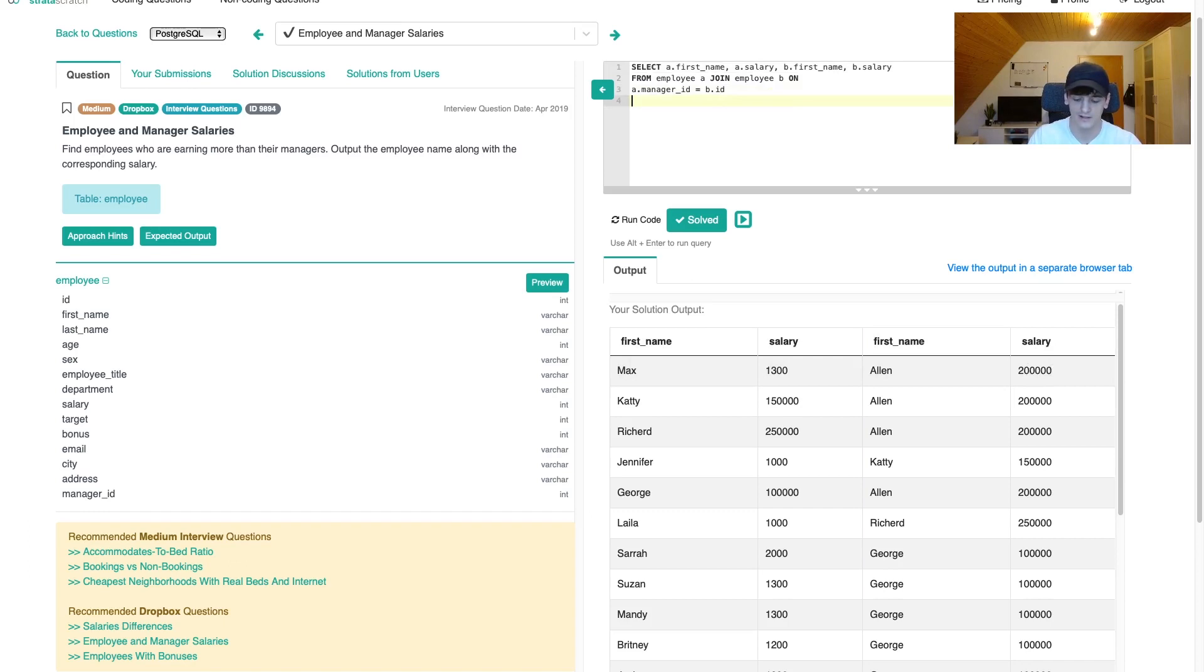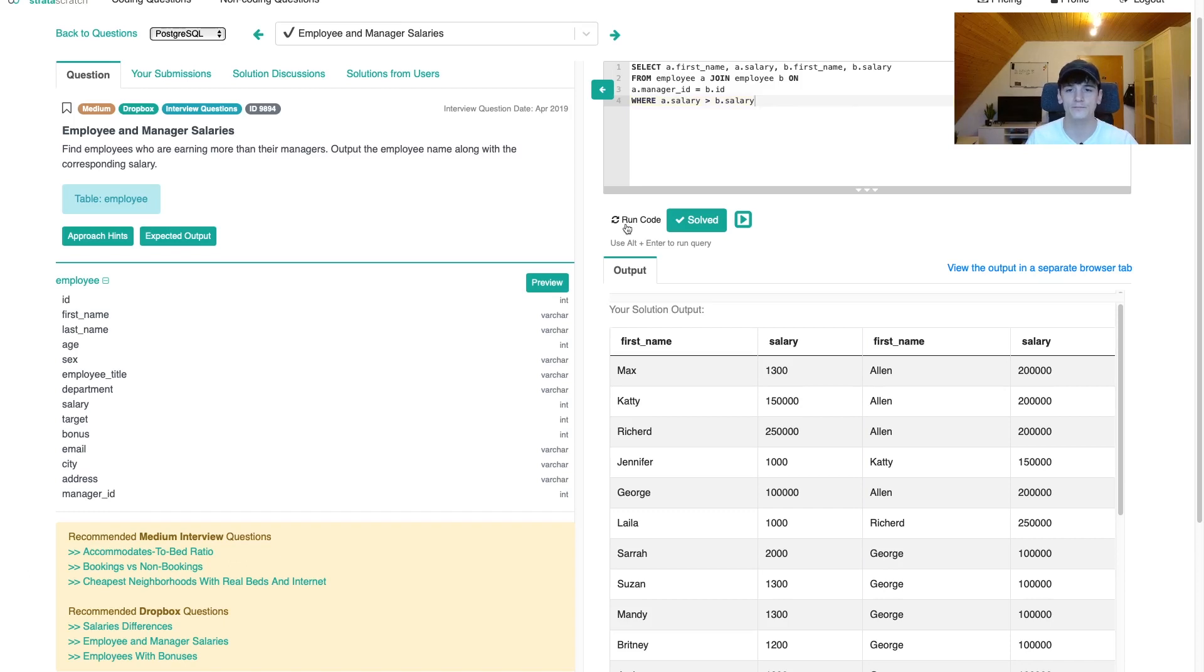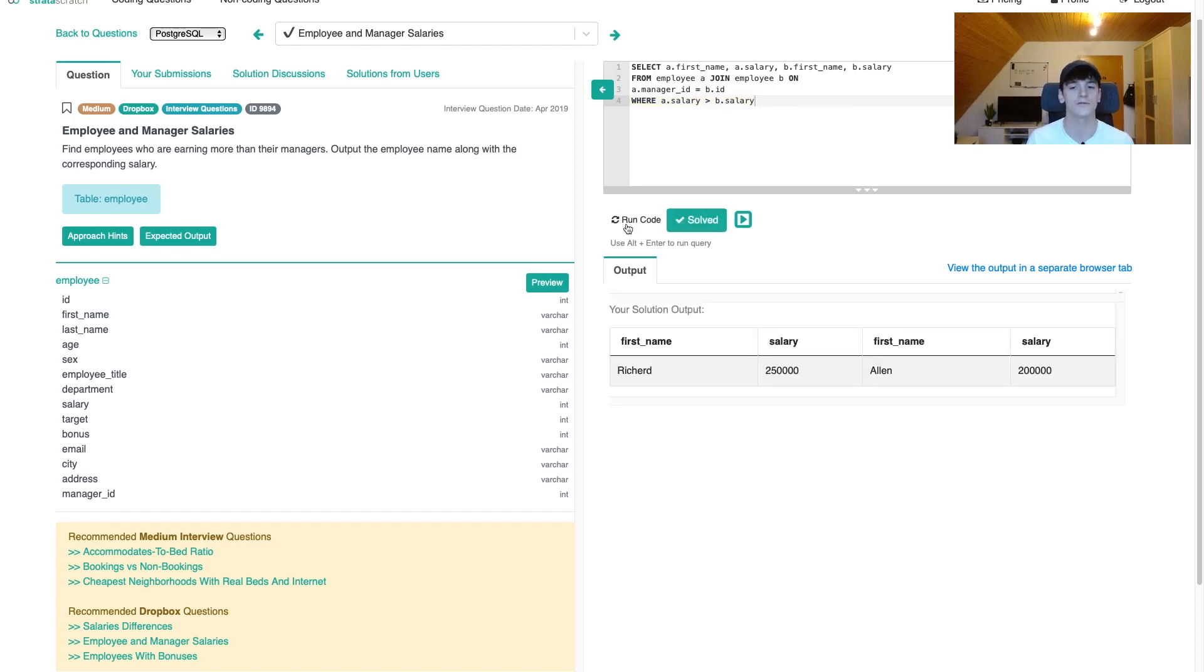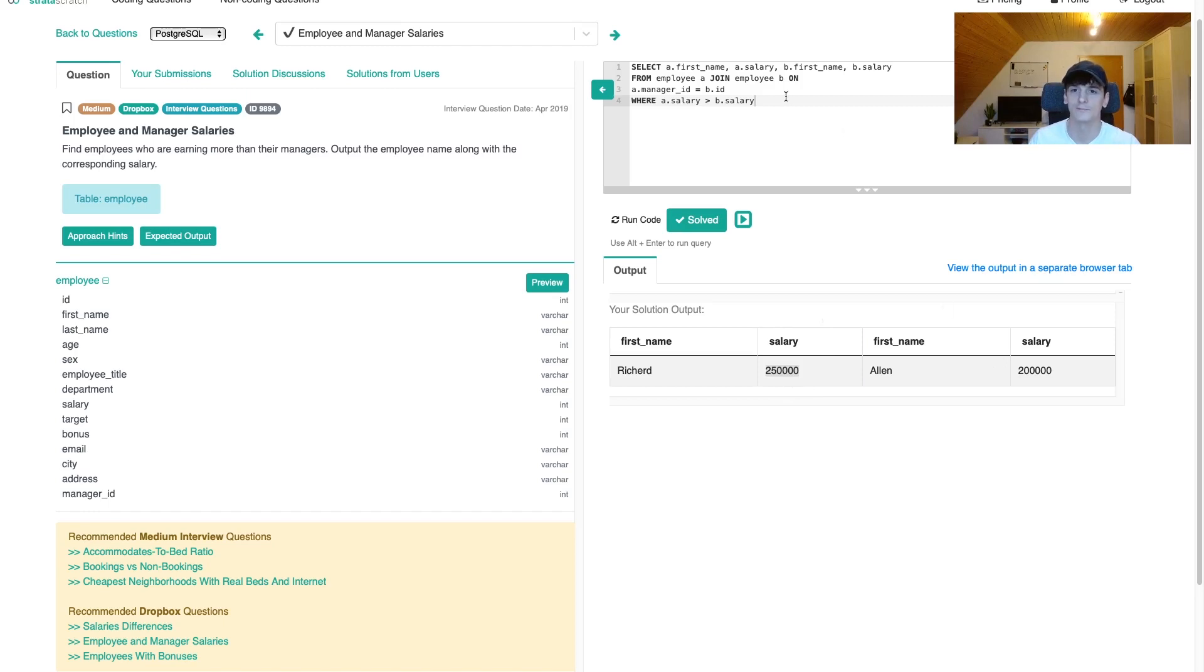Now we just need to include a where filter where we say A salary should be higher than B salary. Okay. That's only the case for Richard, also being managed by Alan, but Richard is making 250k, which is higher than 200k. So that seems to be the only person where that is the case.